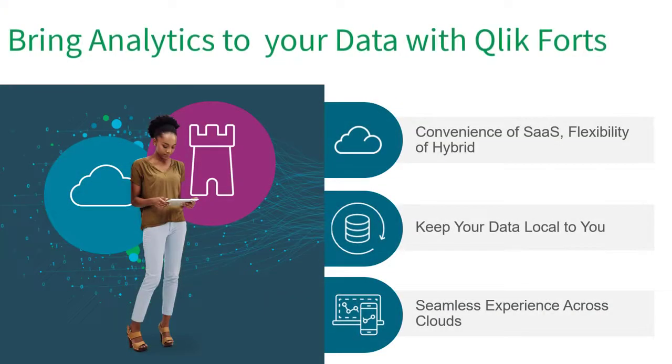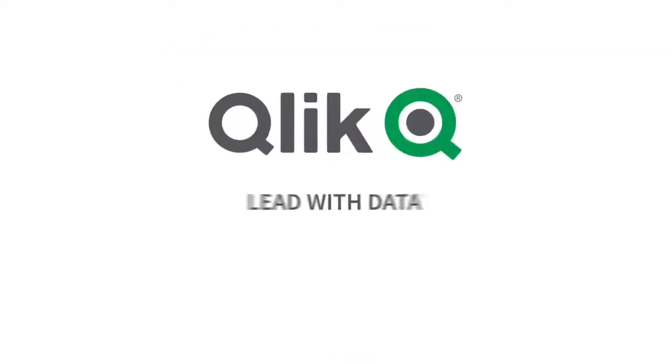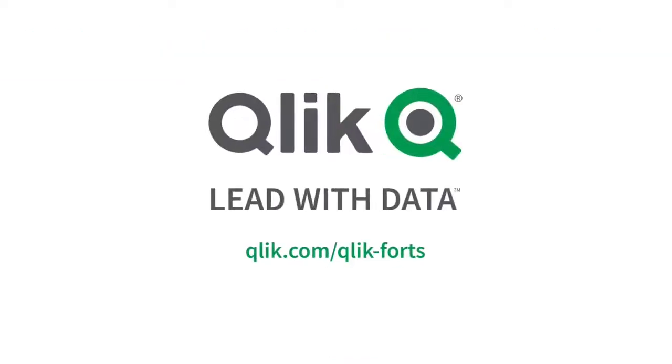In conclusion, as you have seen, Qlik supports your cloud strategy and choice. You decide where your data resides and where analytics workloads occur. Don't let your data needs be a barrier to SaaS. To learn more about Qlik forts, check out our companion videos and visit Qlik.com forward slash Qlik forts.